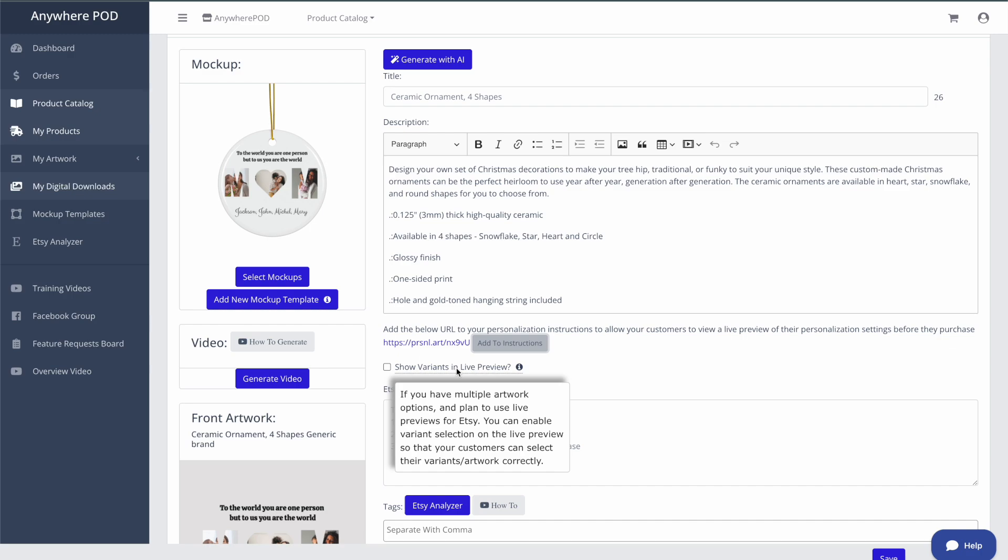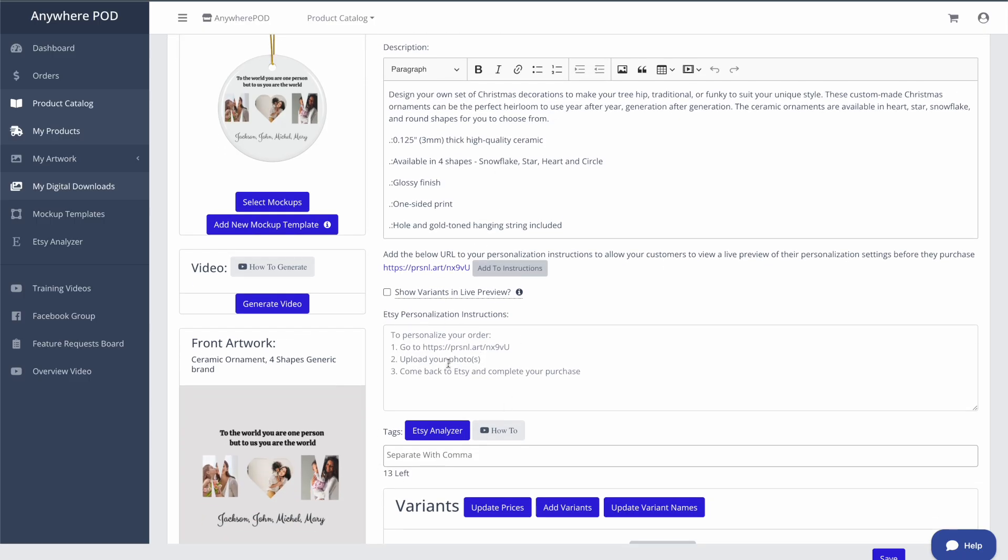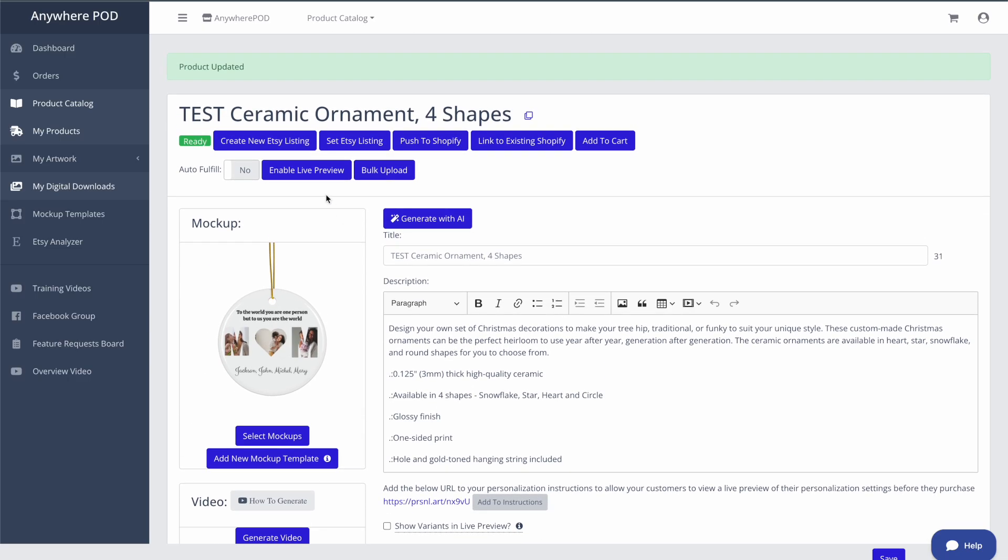In that case, you're going to want to turn on the variant options to show inside of the live preview. So while they're doing their preview options, they can select how many names they want to enter. Once that's complete, and we have our personalization instructions set up here, we are ready to publish this product over to Etsy.